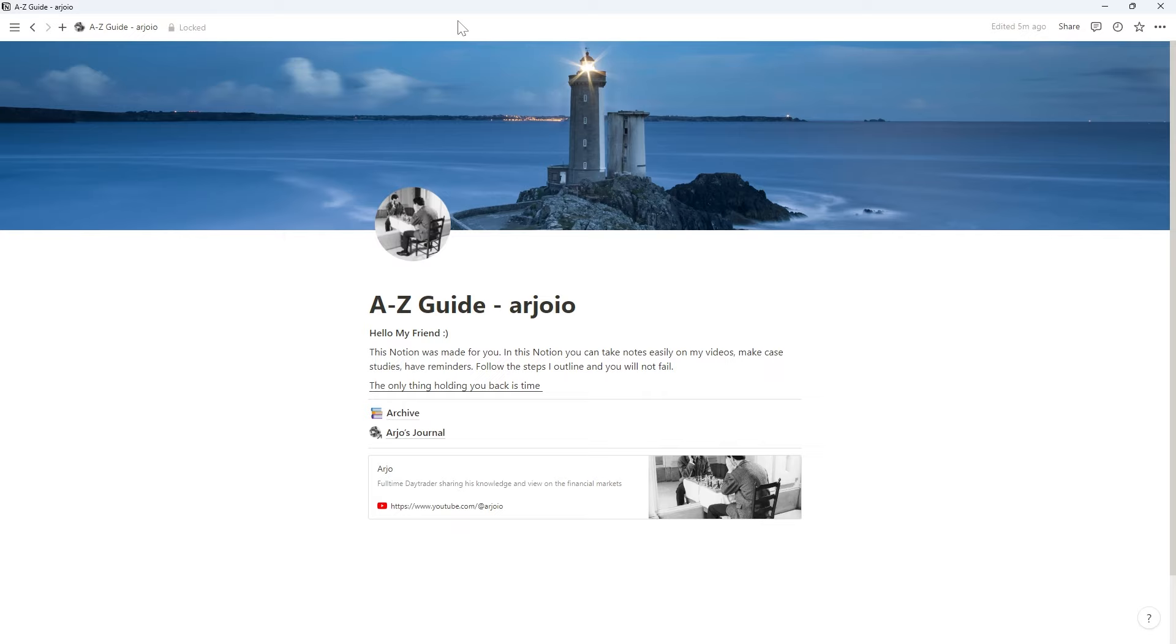Every video will be in the right order and it's what I believe is the most efficient order. Everything you need, all the videos will be very simple to follow, time efficient, you know how I am. So all you have to do is follow the steps that I outlined and you will absolutely not fail. I can 100% guarantee you that if you put in the work and follow my lead, you will not fail.